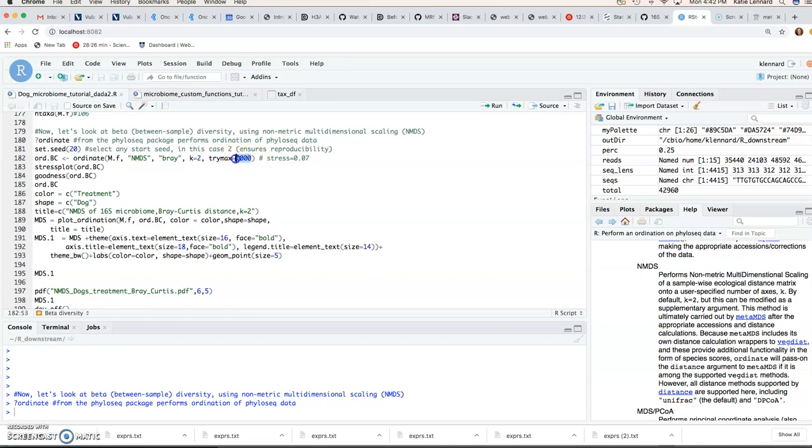And then trymax is the maximum number of iterations that you specify for your NMDS. So remember this is a random start seed. So we're going to set seed to 20 here just to ensure reproducibility. You can choose any number.